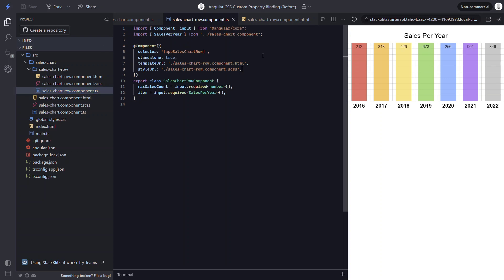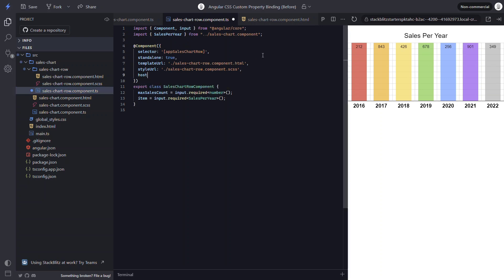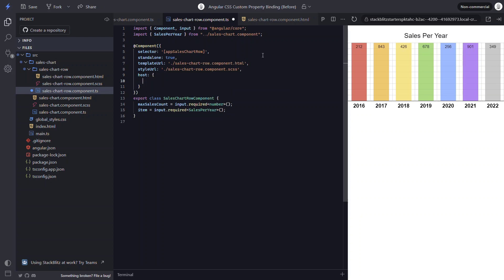Now to bind to the host element, let's add the host object. From here, it'll look a lot like the first style binding example. Let's add square brackets, and then bind to the style attribute. Then we need to add a dot, and then our size custom property.